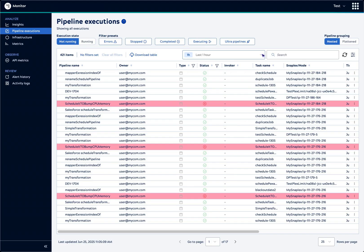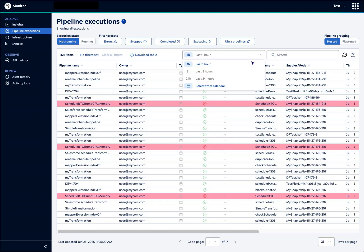You can expand the Time window to include older executions. From the calendar, data is available for the last 45 days for regular executions and 15 days for ultra pipelines.